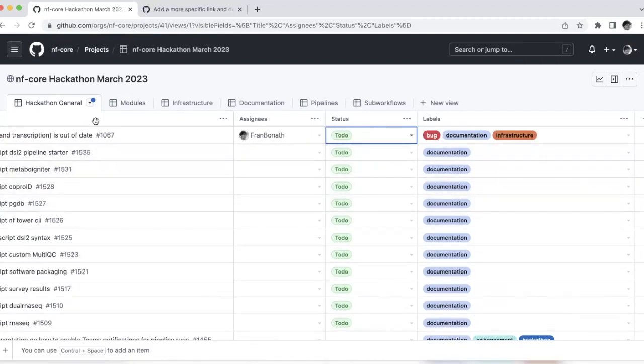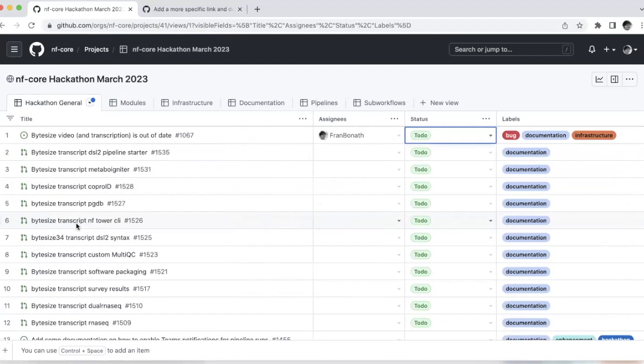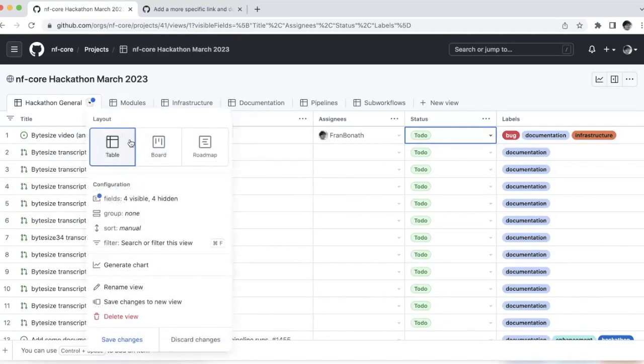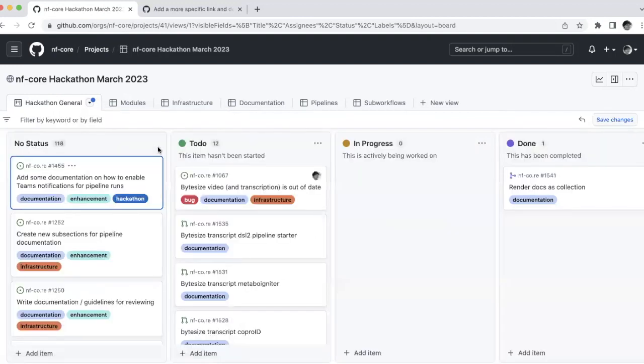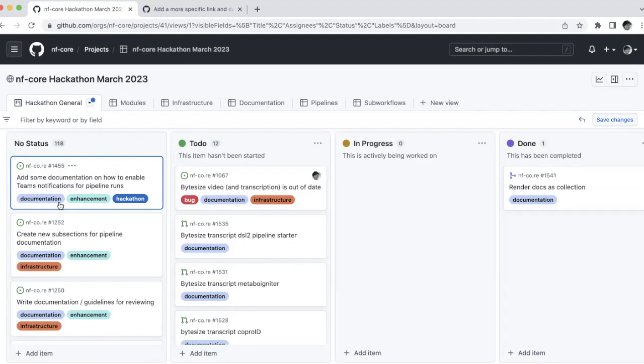This is the general board. You can also change this into a different view. So now it's in table view. But if you prefer to have this in cards, you can do this too. And they will be separated by the status of the different cards. And if you enabled labels, you can also see them down here.